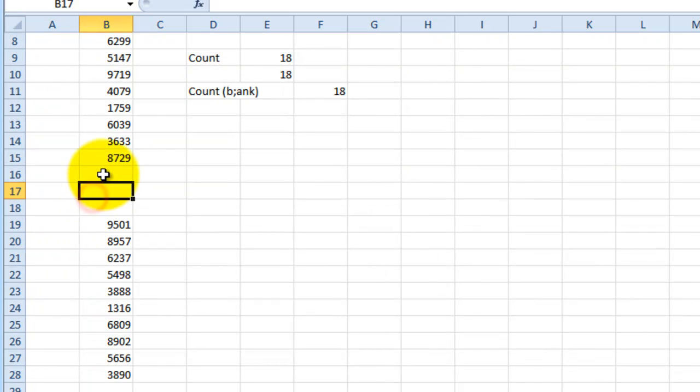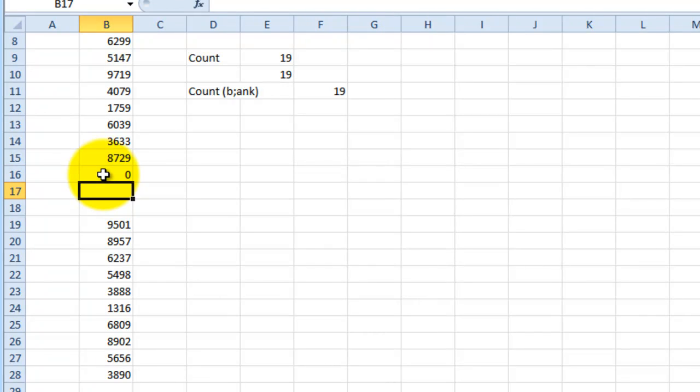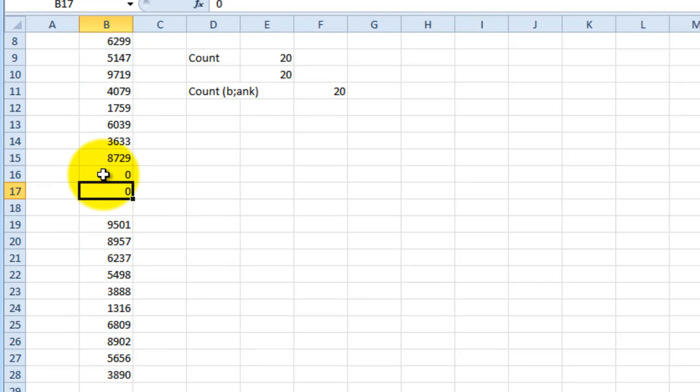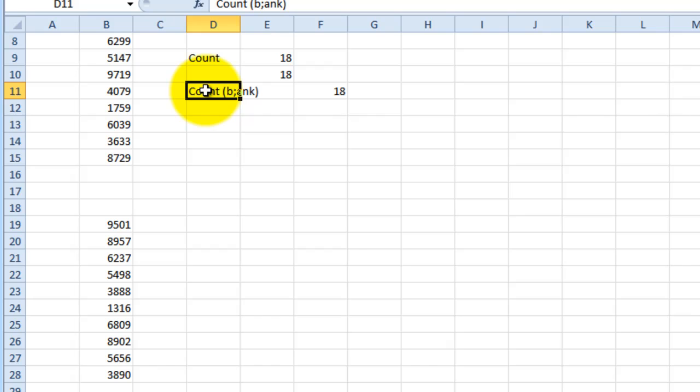Now, if I placed a zero in the cell, that would change my total number because now I'm actually entering something into the cell. But as long as the cell is blank, it is not going to register that as an entry.